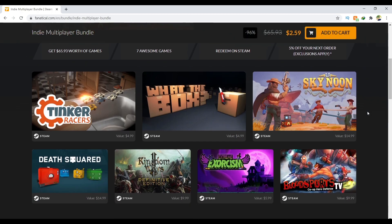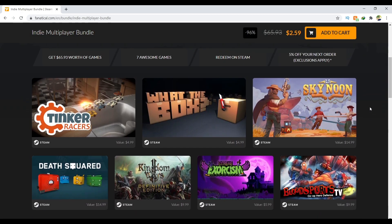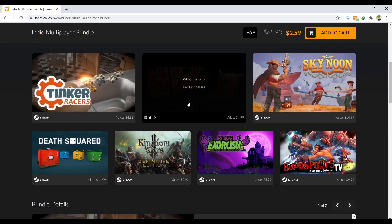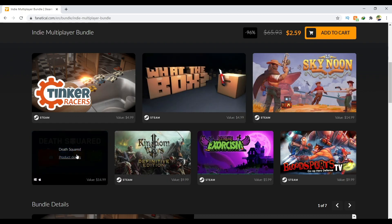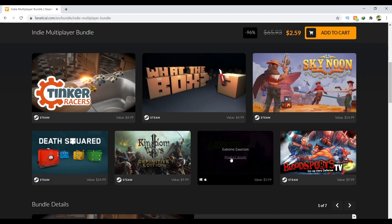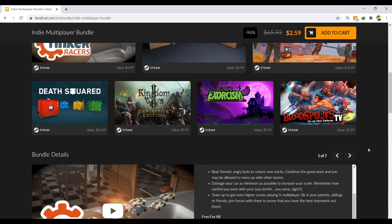Now the 7 games consist of: Tinker Racers, What the Box, Sky Noon, Death Squared, Kingdom Wars 2, Extreme Exorcism, and Bloodsports.TV.